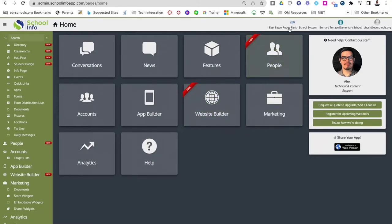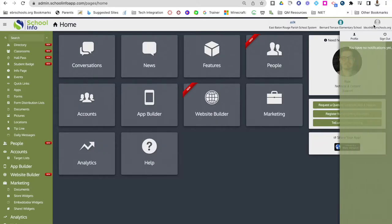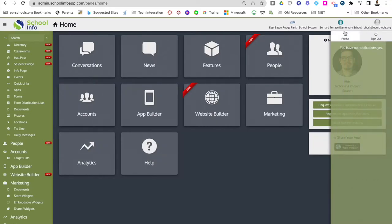If you go up to the top you'll see that you are part of EBR Schools and then you will see the actual school that you are associated with. The last thing at the top will be your email address which will bring up your profile, the ability to sign out, or any type of notifications that you might have.